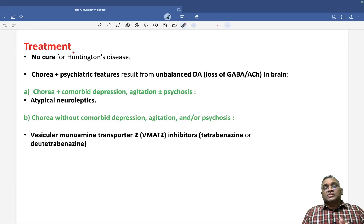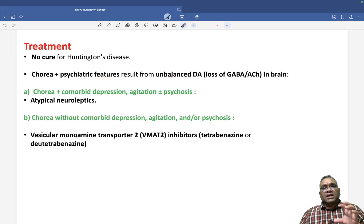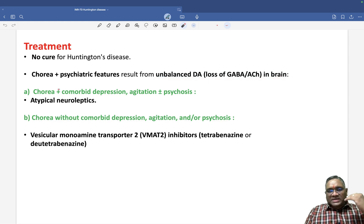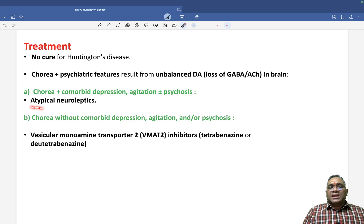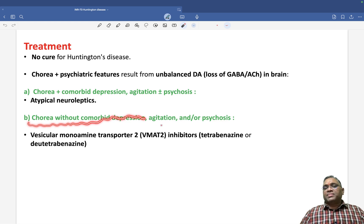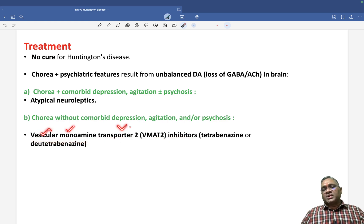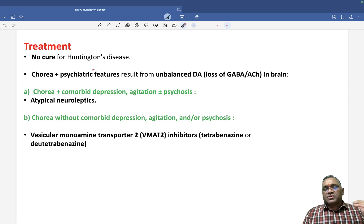Since this is a misfolded protein disorder, there is no cure for Huntington's disease. Treatment is based on presentation. If the patient has chorea with comorbid depression, agitation, or psychosis, give atypical neuroleptics or atypical antipsychotics. If the patient has chorea without comorbid features, give VMAT2 inhibitors — that is, vesicular monoamine transporter 2 inhibitors such as tetrabenazine or deutetrabenazine. There is no cure; progressive damage will continue.